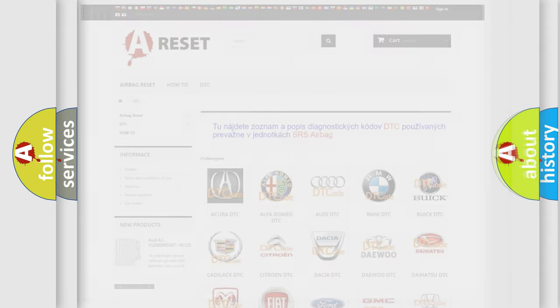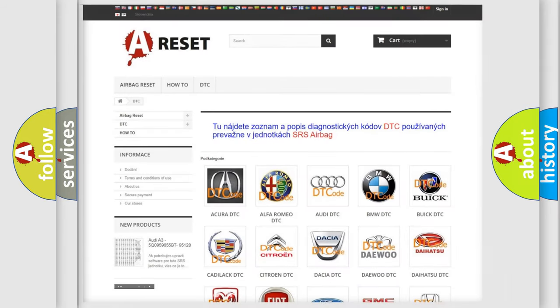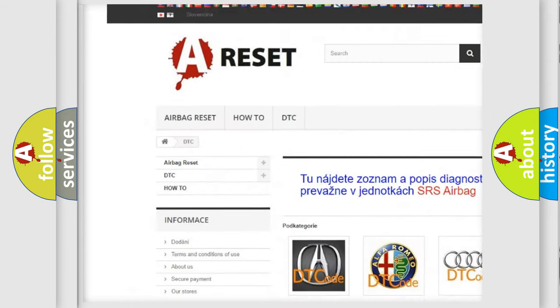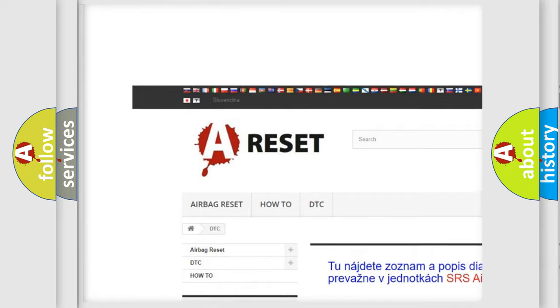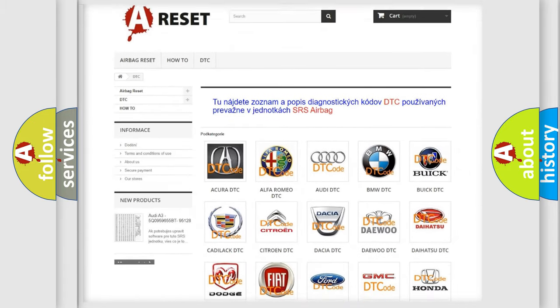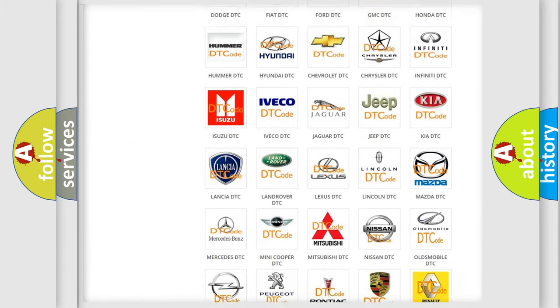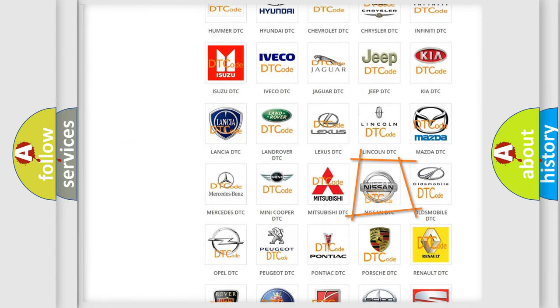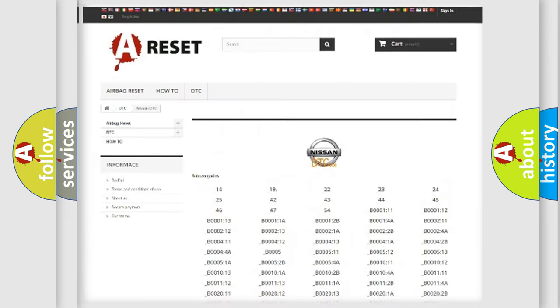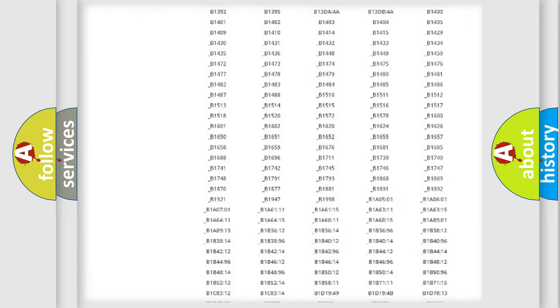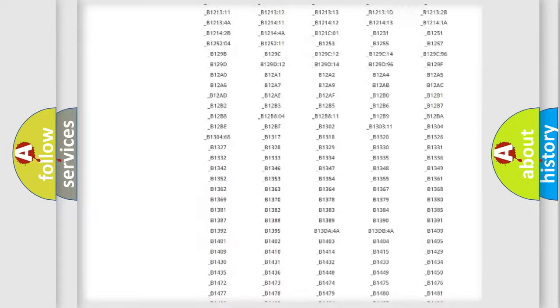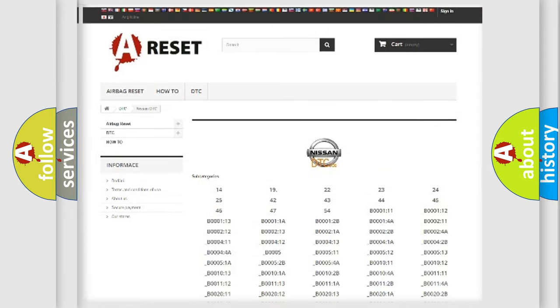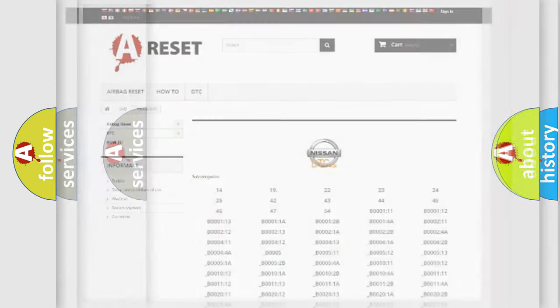Our website airbagreset.sk produces useful videos for you. You do not have to go through the OBD2 protocol anymore to know how to troubleshoot any car breakdown. You will find all the diagnostic codes that can be diagnosed in Nissan vehicles, and many other useful things.